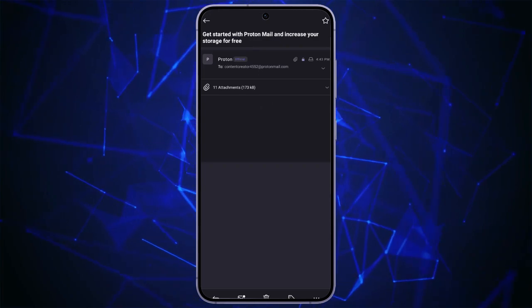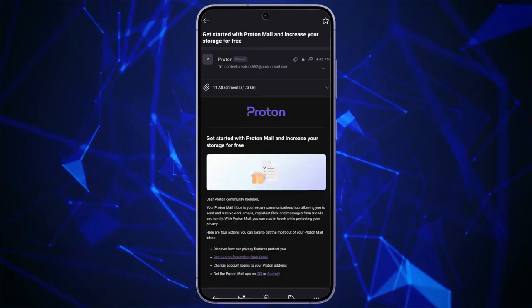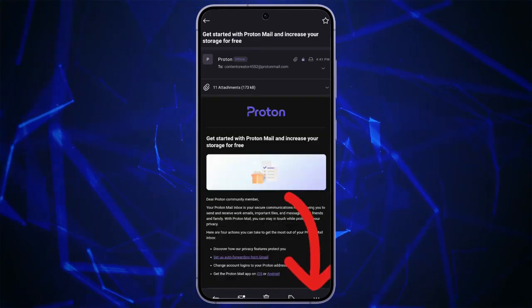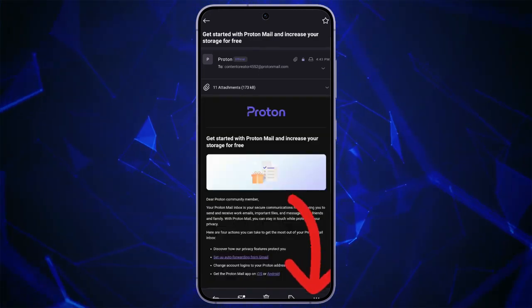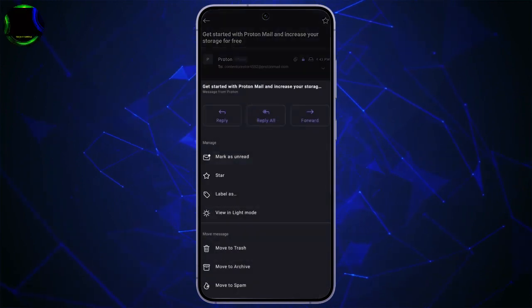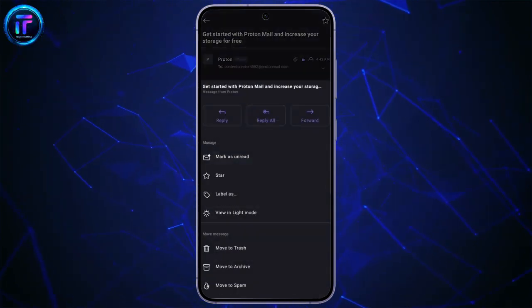After selecting the mail, you just simply have to click on the three dots in the bottom right corner. After clicking on the three dots, you will get many options here.